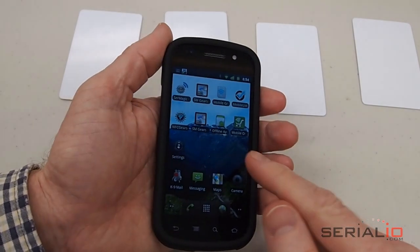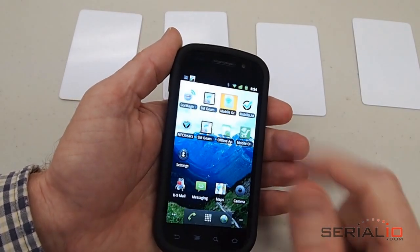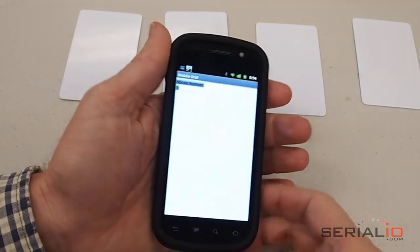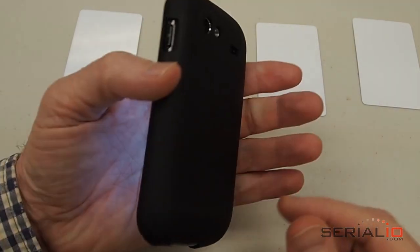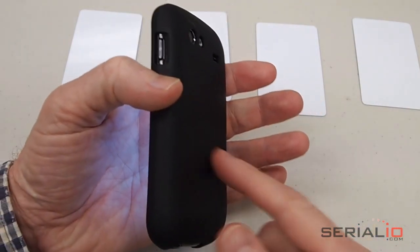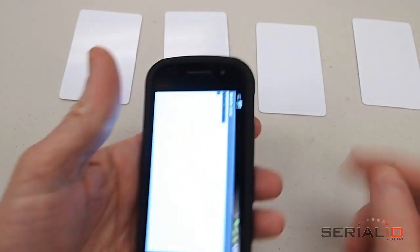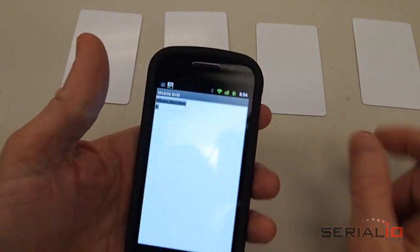This video will show how easy it is to use the Grid-in-Hand mobile grid application running on a Samsung Nexus S with a built-in RFID reader to read these RFID tags.